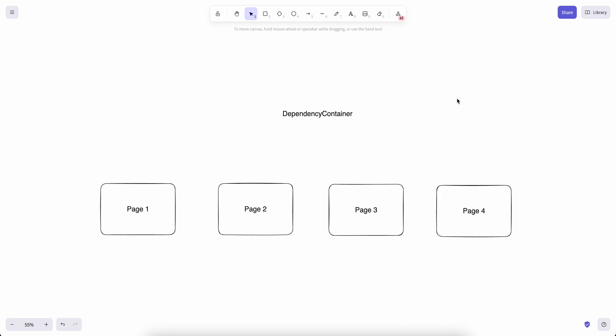Today we are going to get started with dependency container implementation. This is going to be a series of videos where we start implementing our own dependency container from scratch. We will write unit tests for it and also in the end we will see some use cases of the dependency container we have implemented.